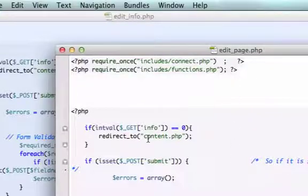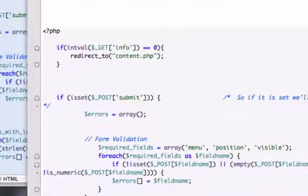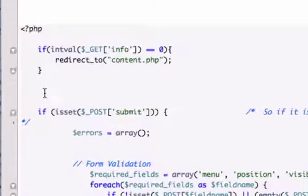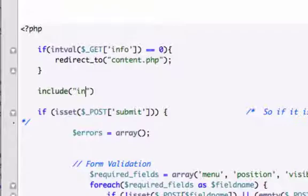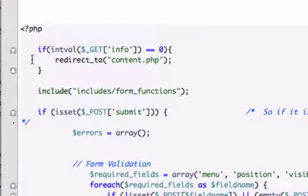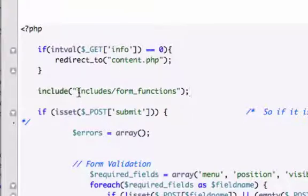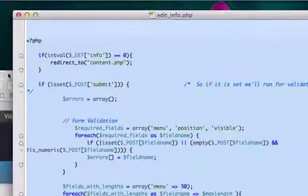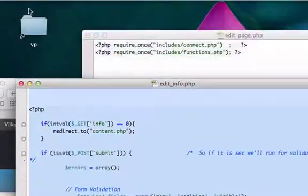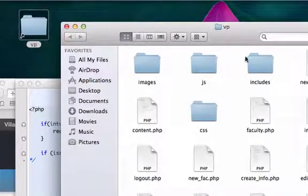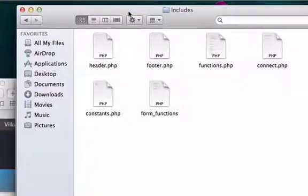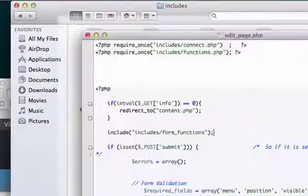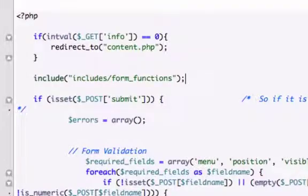First thing we want to do is include the form that we just created. So we'll include our form_functions - I believe that's what we called it. Let me check to see if our folder is called include or includes. It's includes, and it should be form_functions. Okay, we're all good.